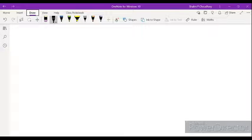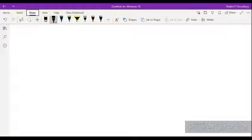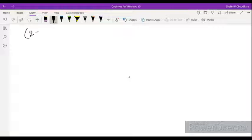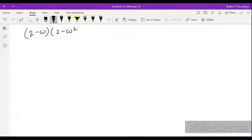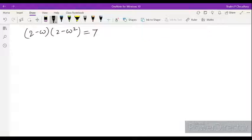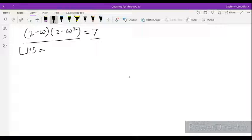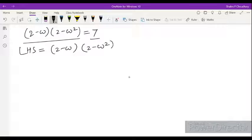Today we'll do sums based on cube root of unity, that is complex numbers. Our first question is: given (2 minus omega)(2 minus omega square) is equal to 7, we have to show that this equals 7. First of all, we'll take the LHS, which is equal to (2 minus omega) into (2 minus omega square).